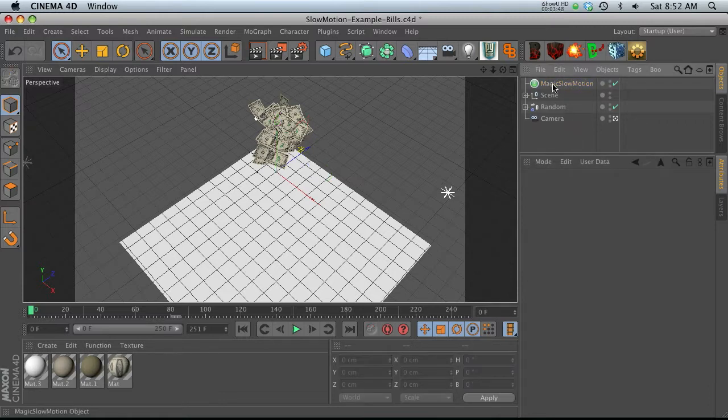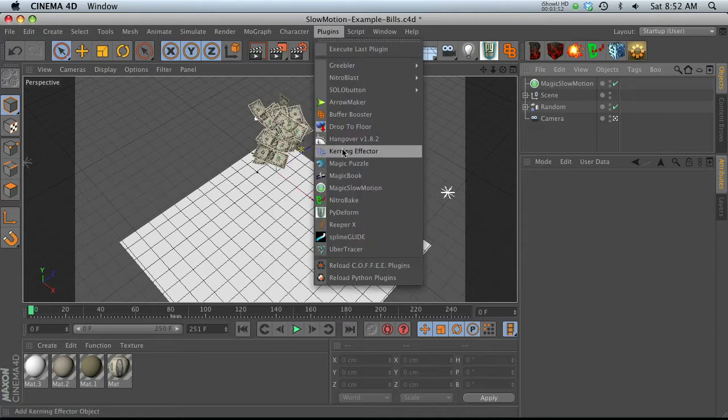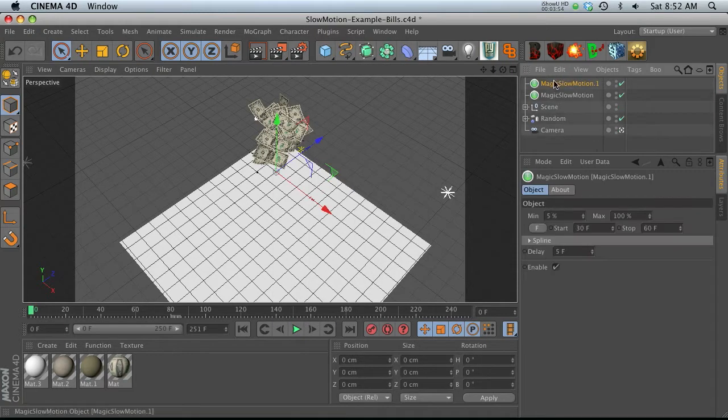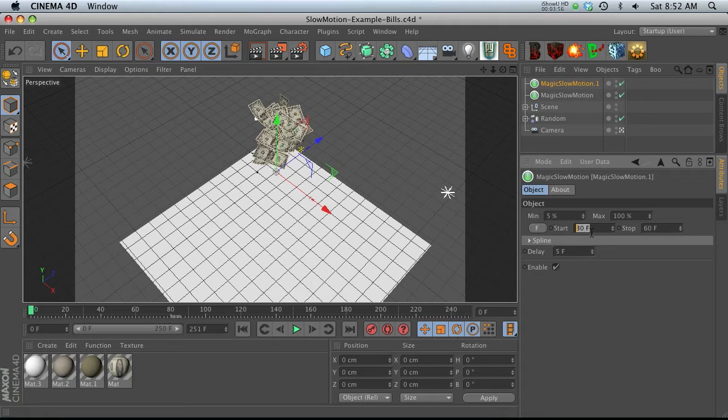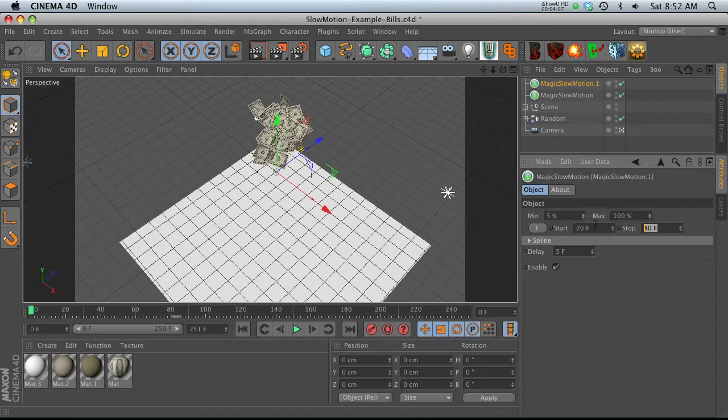So the nice thing is we can actually add multiple time remaps with this plugin. All we have to do is add a new plugin. And on the new one, we just have to pick another time range. So if we're going to do say frame 70 through, we have to do the top one first, maybe 70 through 80, and make that 70 through 90.